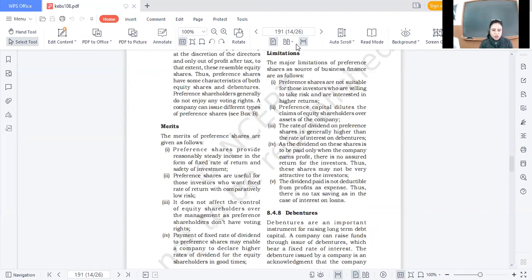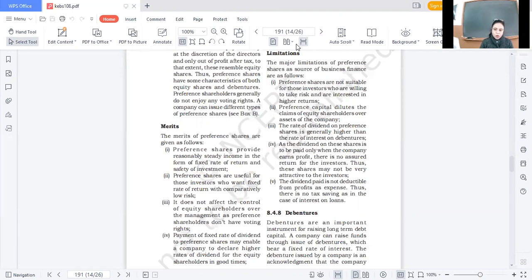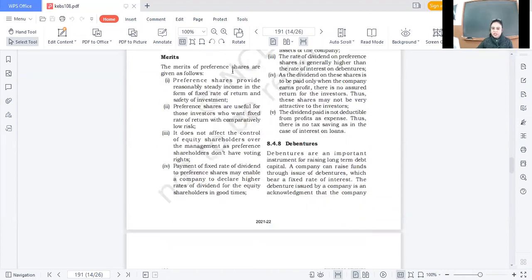Preference shares do not affect the control of equity shareholders over the management. Preference shareholders do not enjoy voting rights, so the control of the company does not get diluted. If a company has already issued equity shares and it raises capital later through preference shares, the control of the equity shareholders does not get diluted.